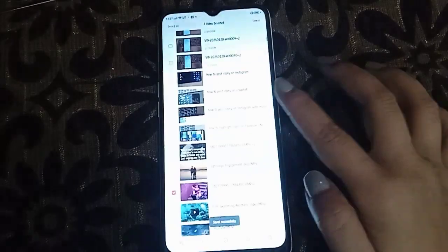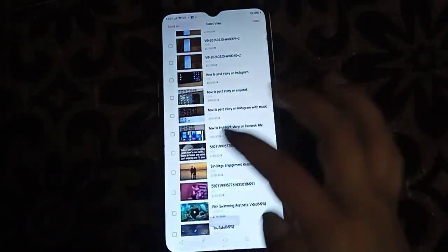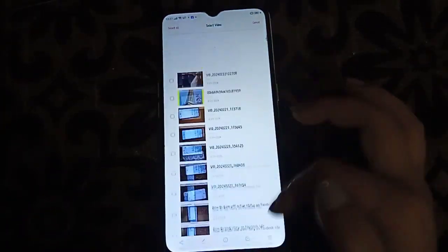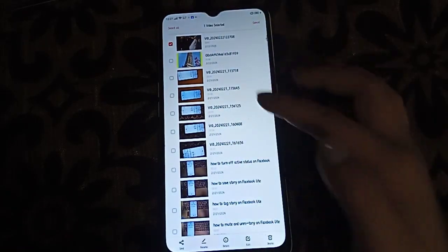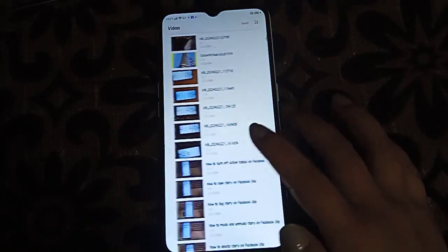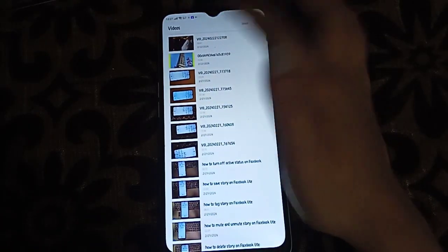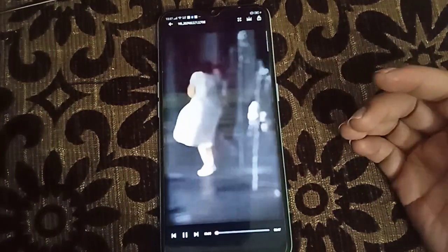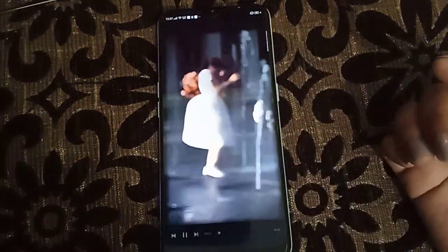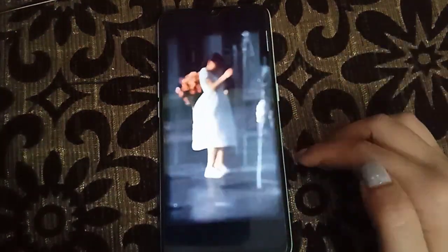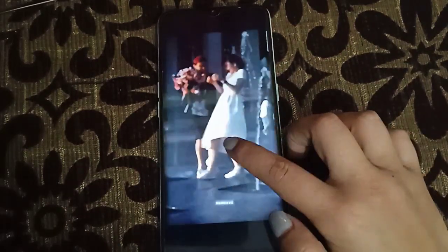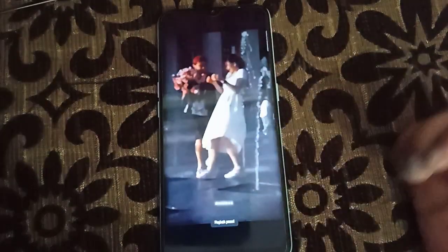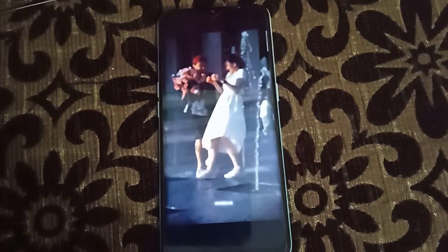Now the video has been saved. You can see here at the top. We'll go back, then click here like this — now the video has been put in slow motion. This is the end of how to make slow motion video in OPPO. Thank you for watching and I hope you like it.